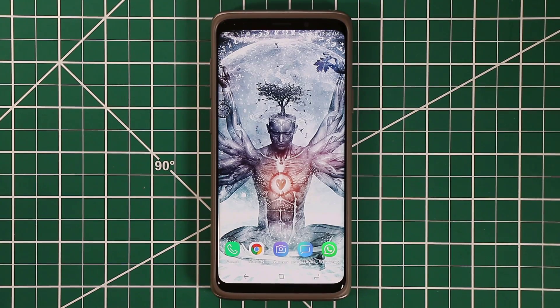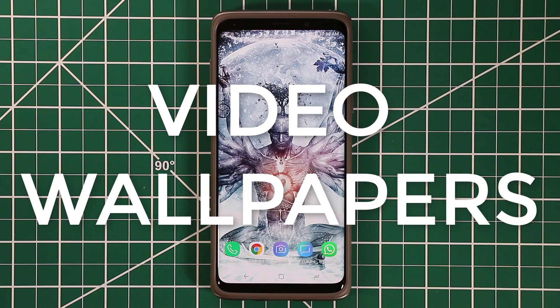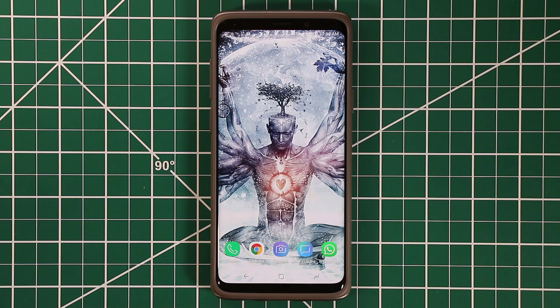Hey guys, Socky here from Socky Tech It. In today's video, I want to show you something amazing for your Samsung Galaxy S9 and the S9+. What I'm talking about is called the Lock Screen Video Wallpaper.